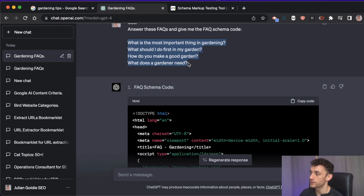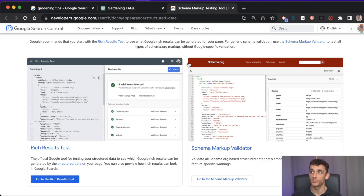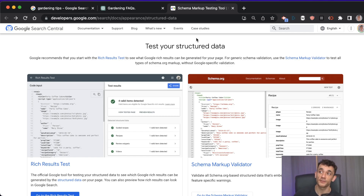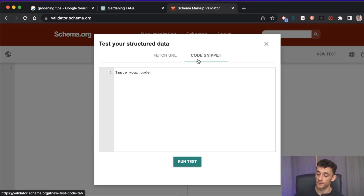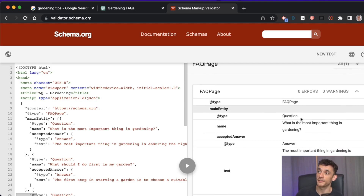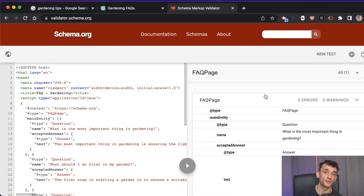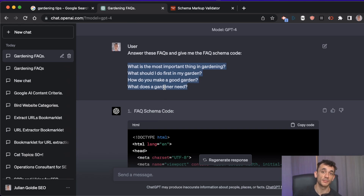This makes you eligible for rich search results and helps Google understand and crawl your content better, leading to higher rankings. To verify, go to Google's schema markup validator, paste in your code from ChatGPT, hit 'run test,' and you can confirm zero errors and zero warnings. If you already have FAQ sections without schema code, just paste them into ChatGPT, re-optimize for schema, test it, and paste it to your site.